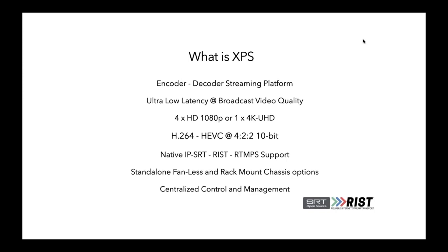With XPS, you don't have to worry about that. You ship the gear out. You can centrally control it from your own facility and manage it and change settings on it and things like that. So with Evertz's Magnum and Vue software solutions, you're able to centralize the control and management of these devices.